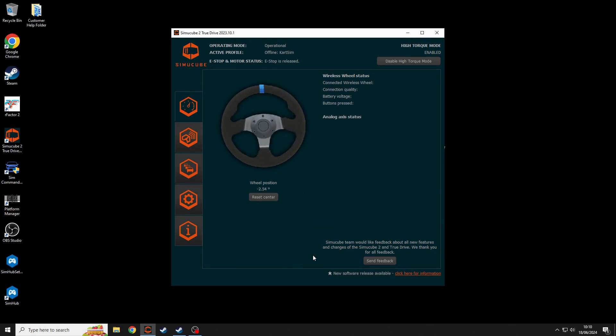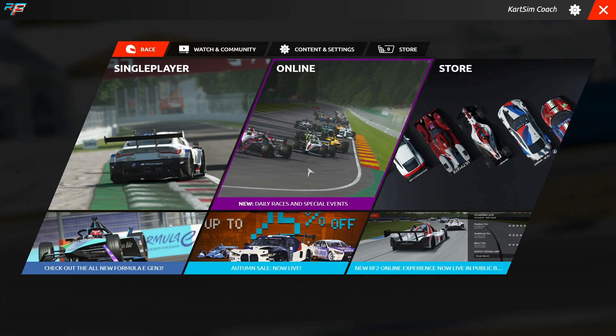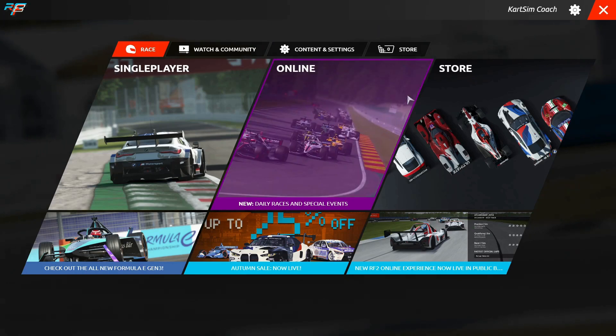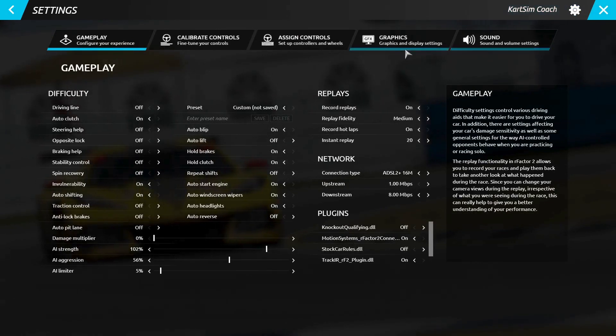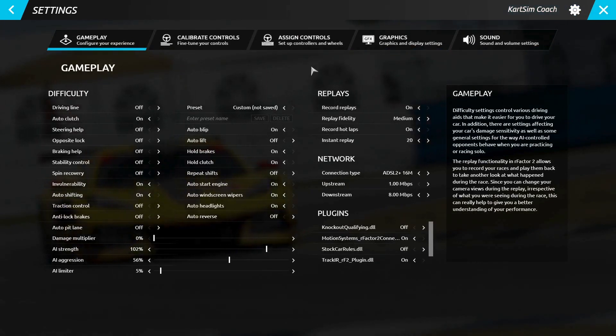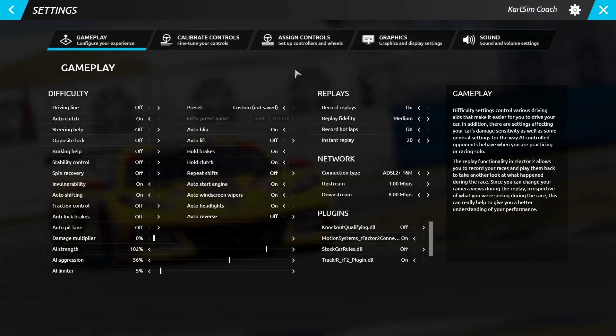Then head over to Steam and load up RFactor 2. Once in the RFactor 2 software, click the cog in the top right corner next to the exit game button. This will take you to the settings screen.